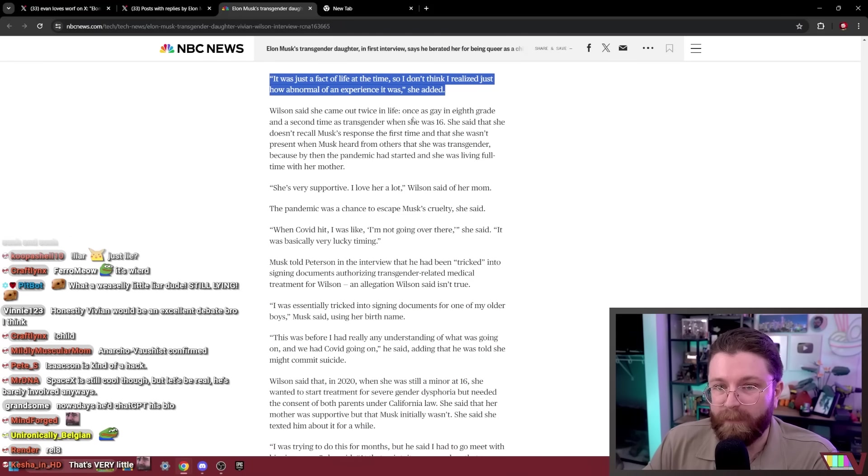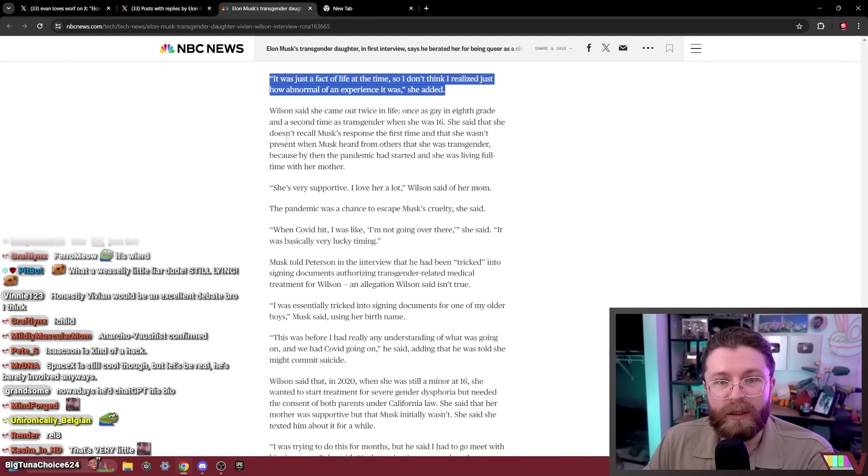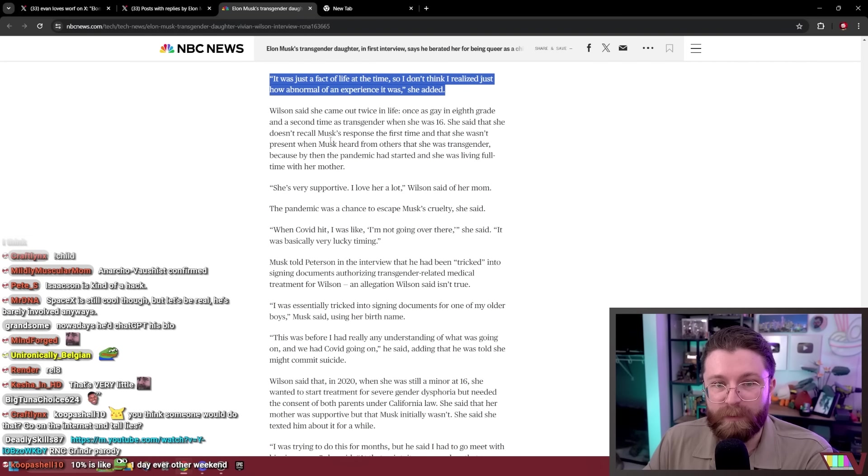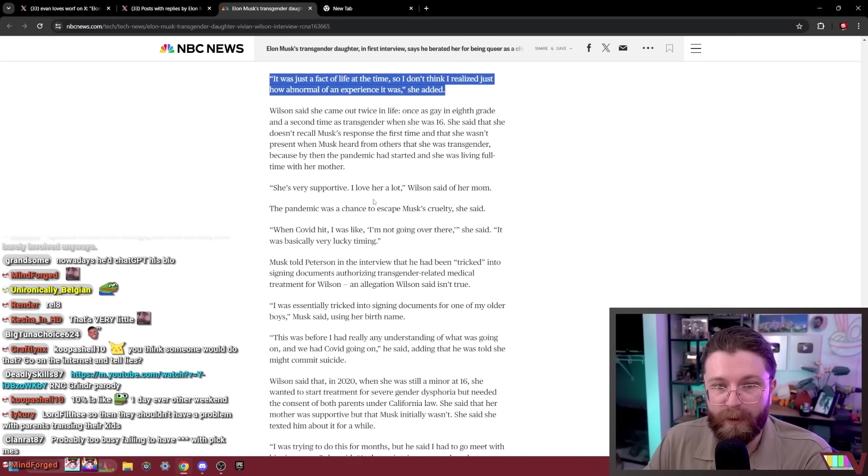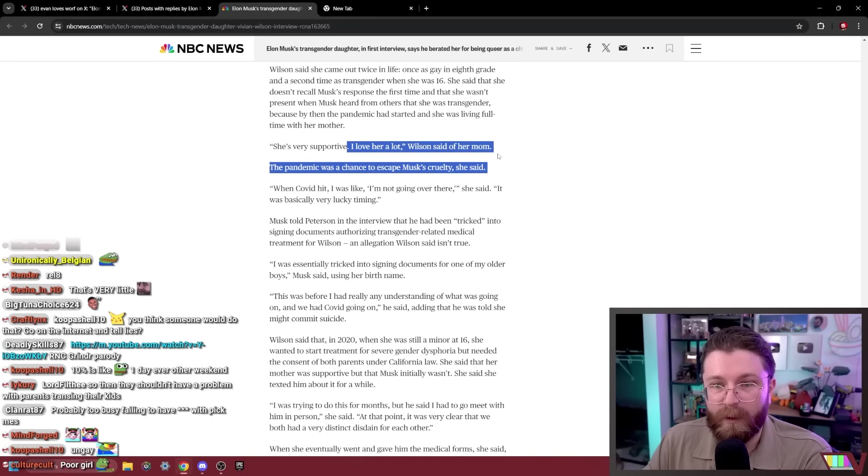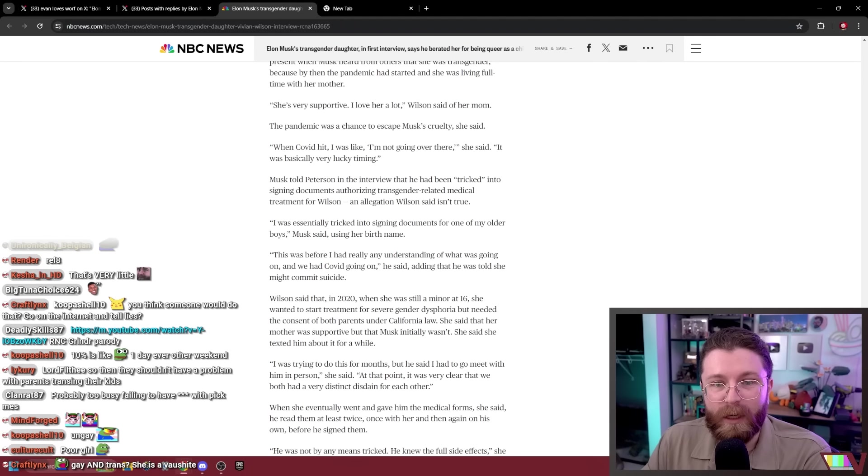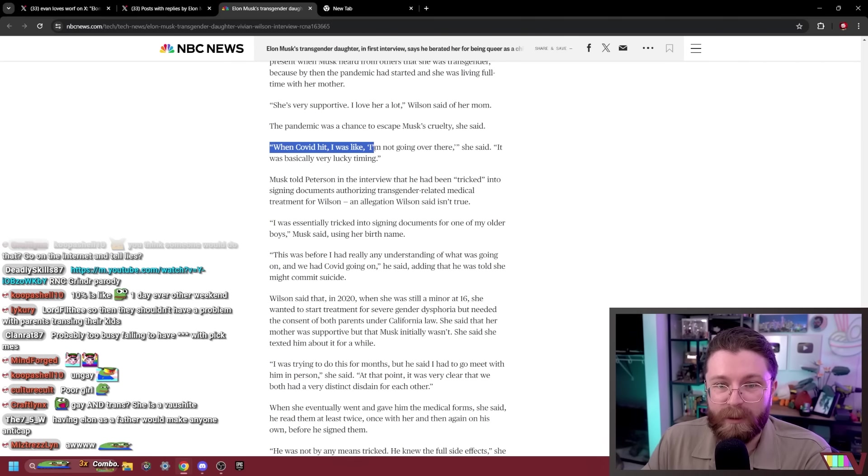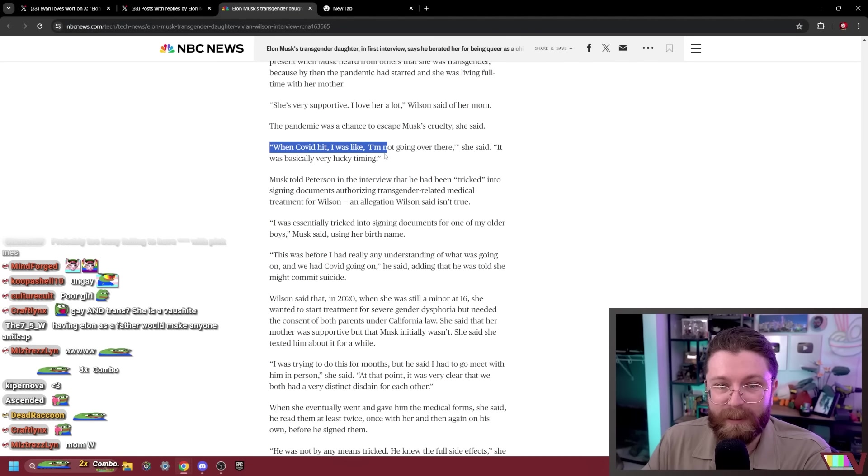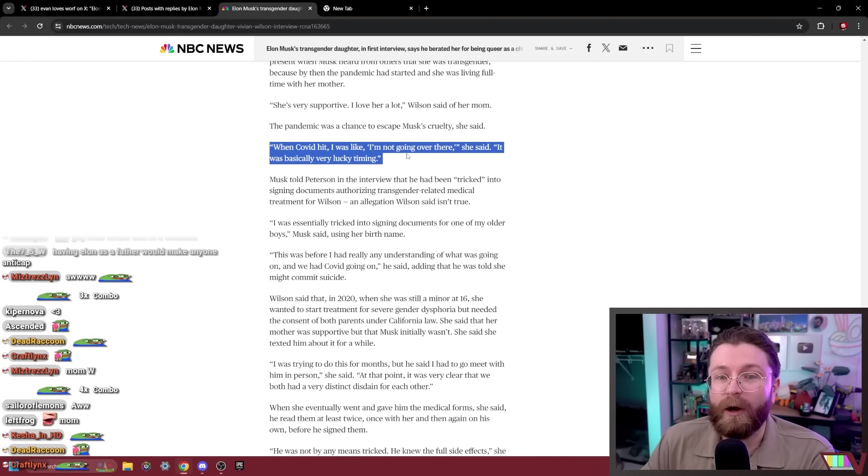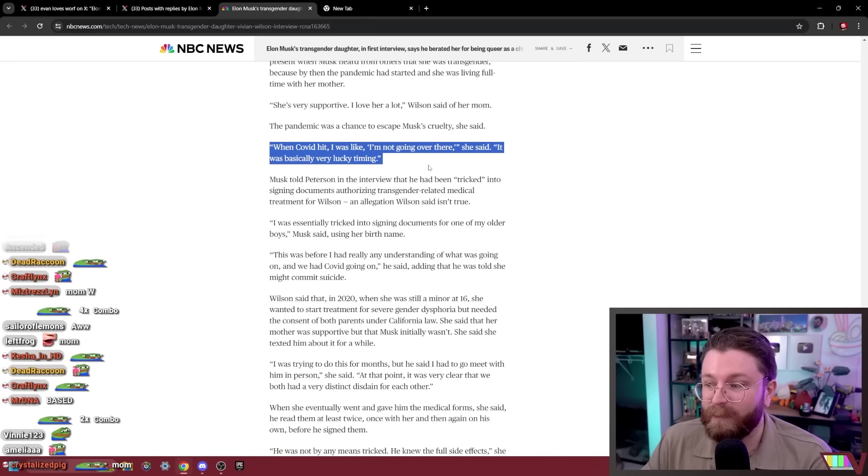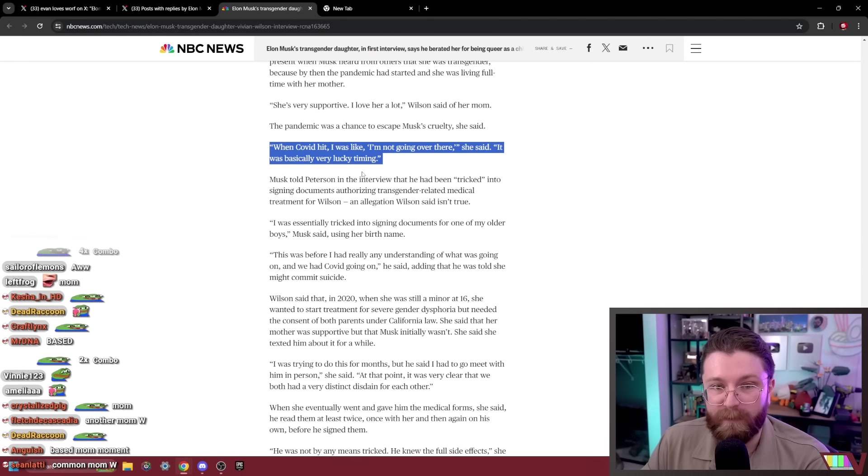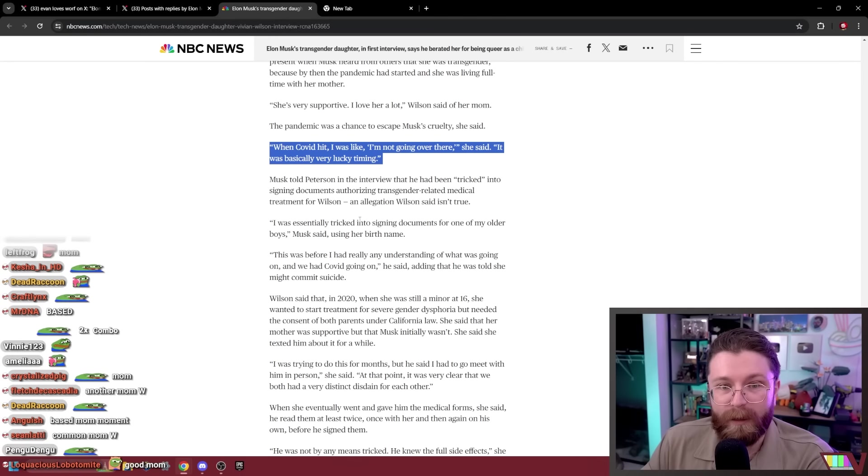Wilson said she came out twice in life, once as gay in eighth grade and a second time as trans when she was 16. She said that she doesn't recall Musk's response the first time and she wasn't present when Musk heard from others she was trans because by then the pandemic had started and she was living full-time with her mother. She's very supportive, I love her a lot. Oh, the pandemic was a chance to escape Musk's cruelty she said. When COVID hit I was like I'm not going over there. It's basically very lucky timing. I really hope Musk gets baited into responding to this extensively because it would probably lead to more roasting from Vivian.